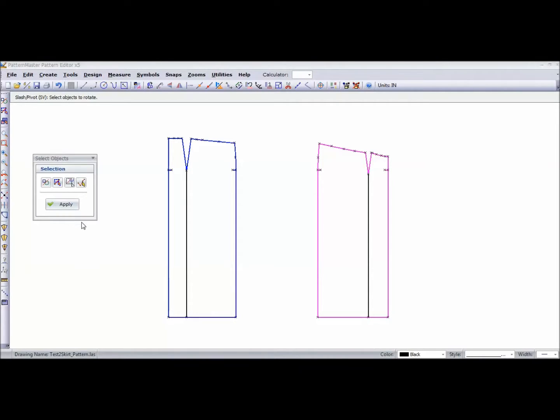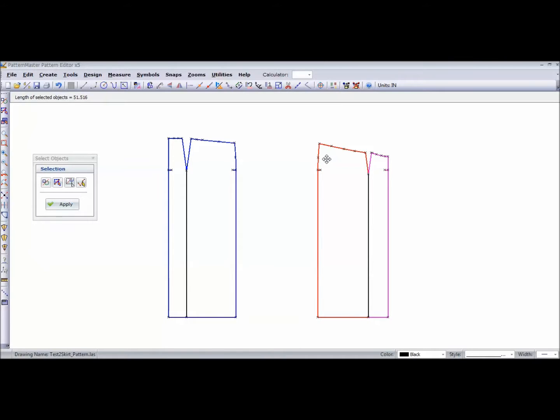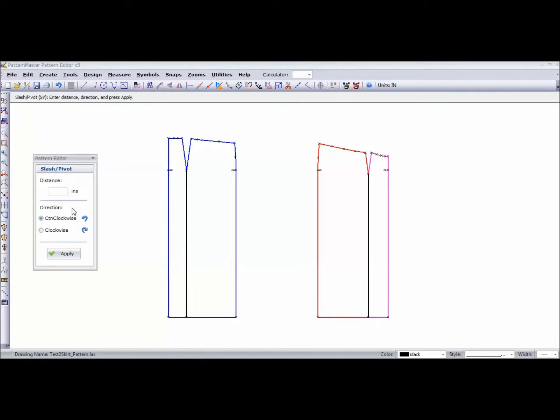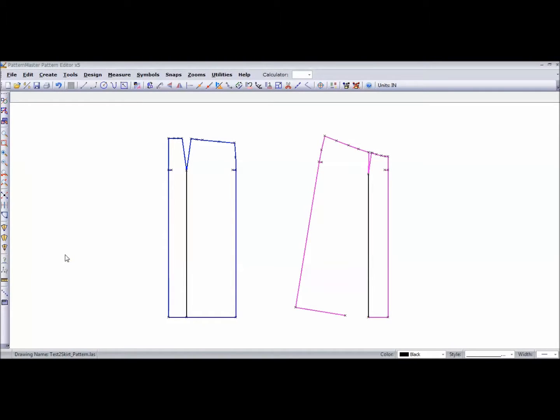These lines that just turned red are the ones I want to rotate. I'm going to keep my dart, so I'm going to hit apply. It's asking me how many inches I want it to rotate, so I'm just going to say four inches, and I want it to rotate clockwise. I still have a dart - not much of a dart, but I still have a dart there - and it has rotated clockwise. I'm going to do the same thing to the back.